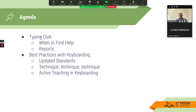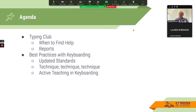This is our agenda for today. We'll start out with Typing Club — first, a quick overview of where to find help, where to find more information, and who to talk to. We'll also look at the reports. In rolling out Typing Club, the biggest thing we wanted to do was get the information out and get people into the program. But now that we've had students for a couple weeks, you may want to know the data and think about what reports you can get and what information you can share with parents. Then we'll talk about best practices with keyboarding, updated standards, technique, and active teaching.